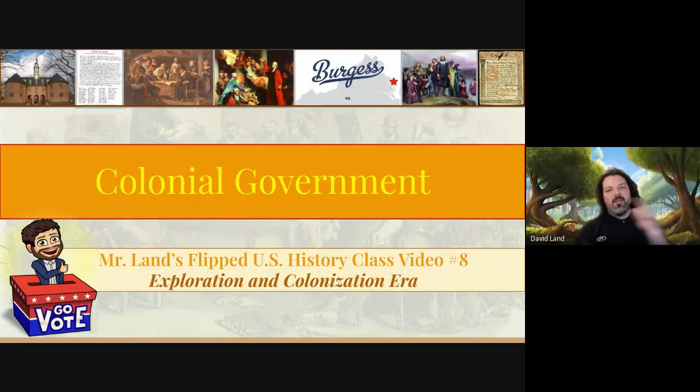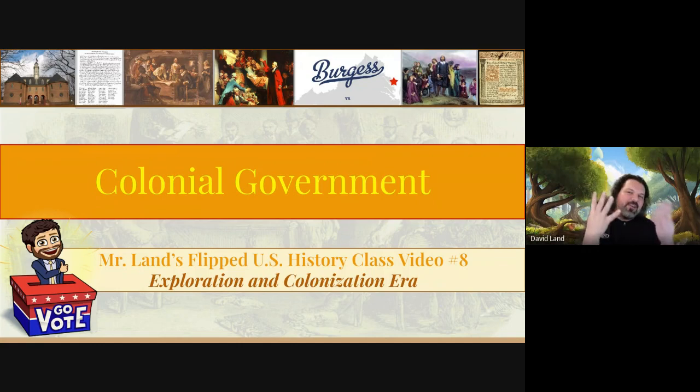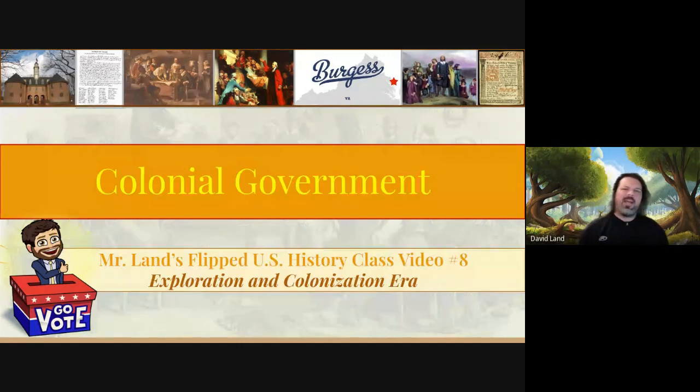Welcome back. You made it. Mr. Lance's flipped U.S. history classroom, video eight. The title is colonial government. Write it down. We're moving on.